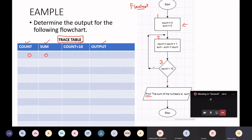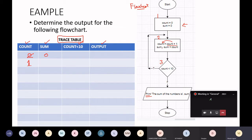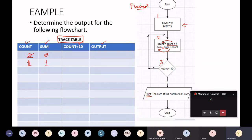Let's go to box two: count equals count plus one. What is the current value of count? Count is currently zero, so zero plus one — count will become one. That value is stored back into count, so the zero is now lost. The next statement: sum equals sum plus count. The current value of sum is zero; zero plus count, which is one, so zero plus one is one. That value is stored back into sum, so sum now has the value one. I'm finished with box two.